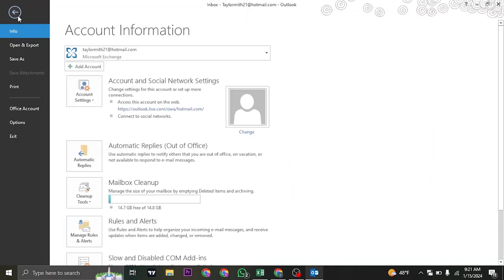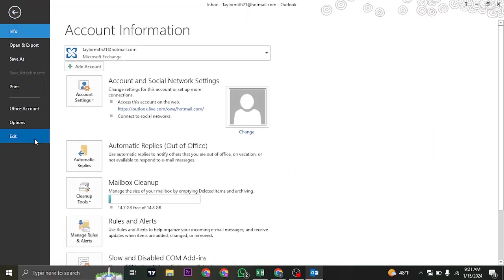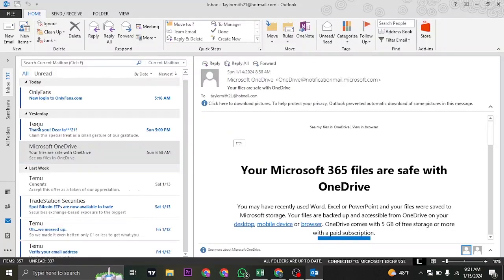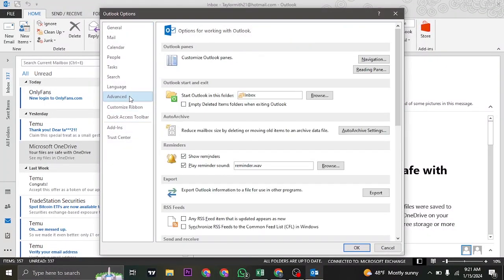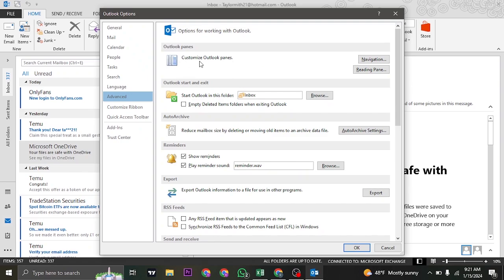And click on Advanced. Now if you have the newest version of Outlook, you'll have the option called 'Show apps in Outlook.' You just need to check that box.